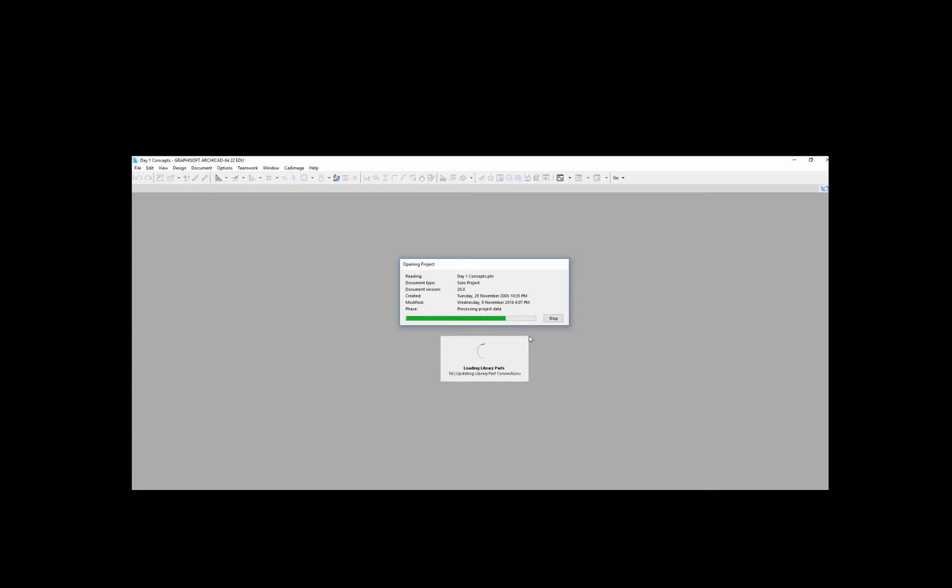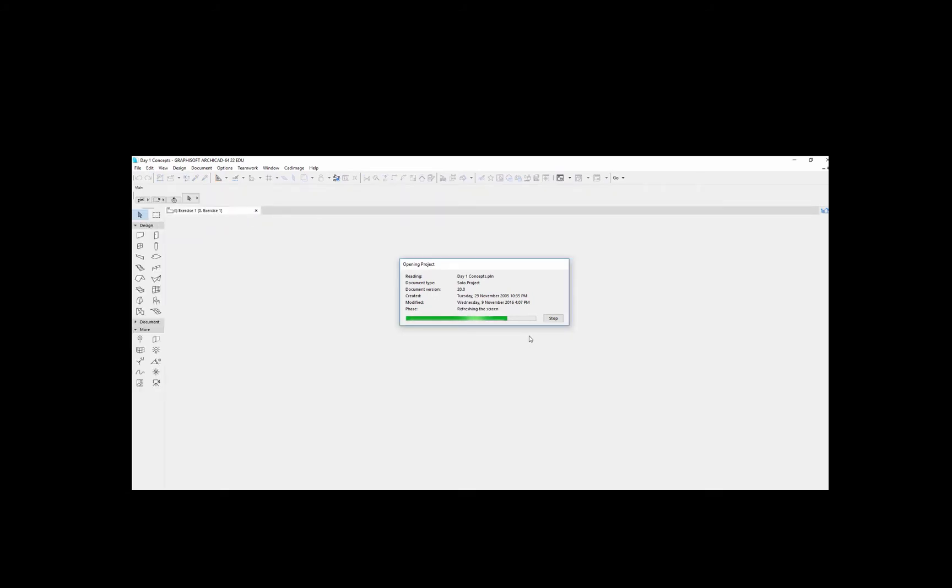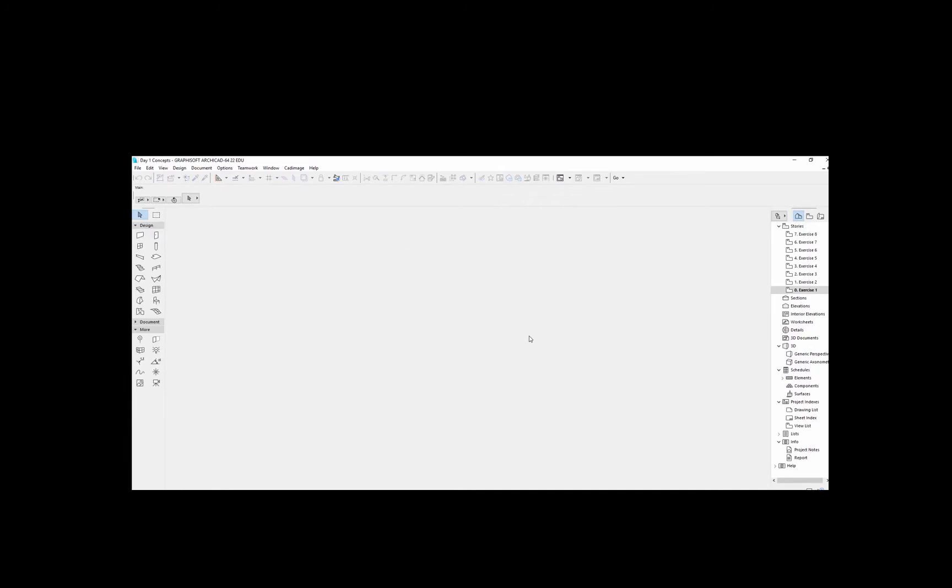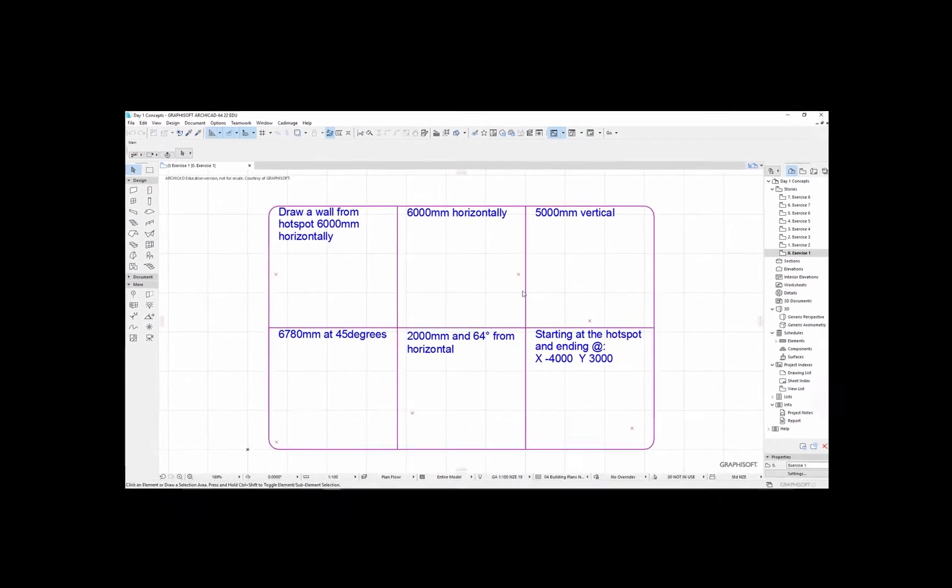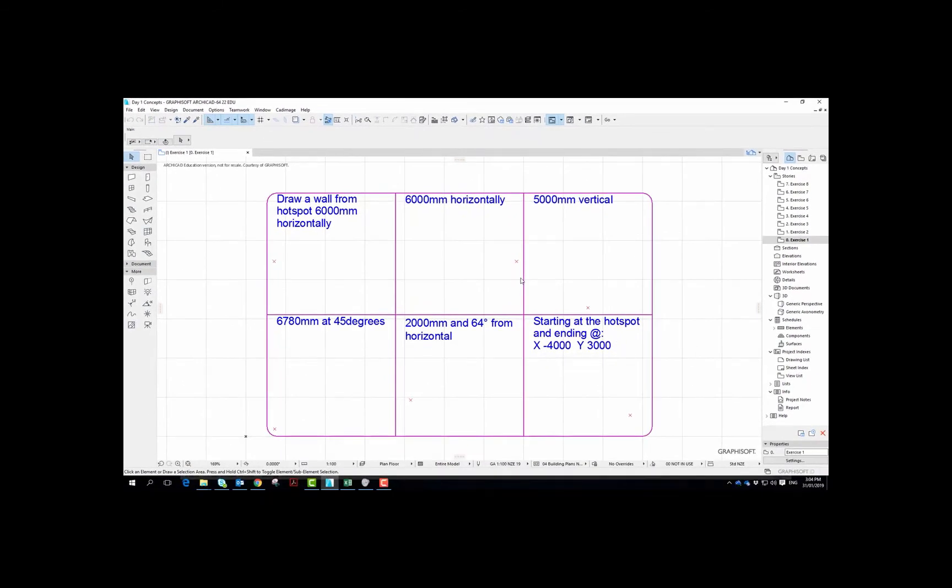We should see images that will reflect those that you have in the training manual. So this file has got a number of exercises in it.